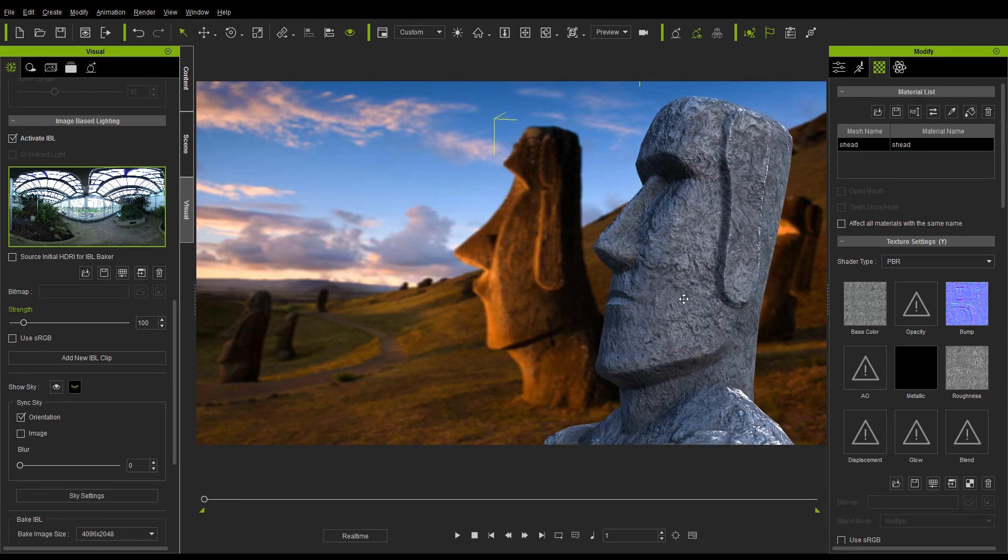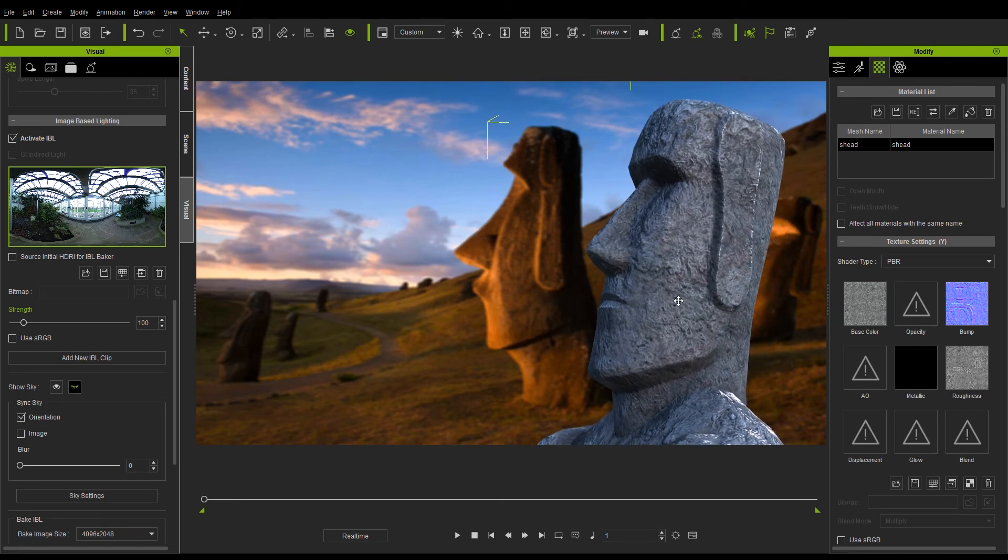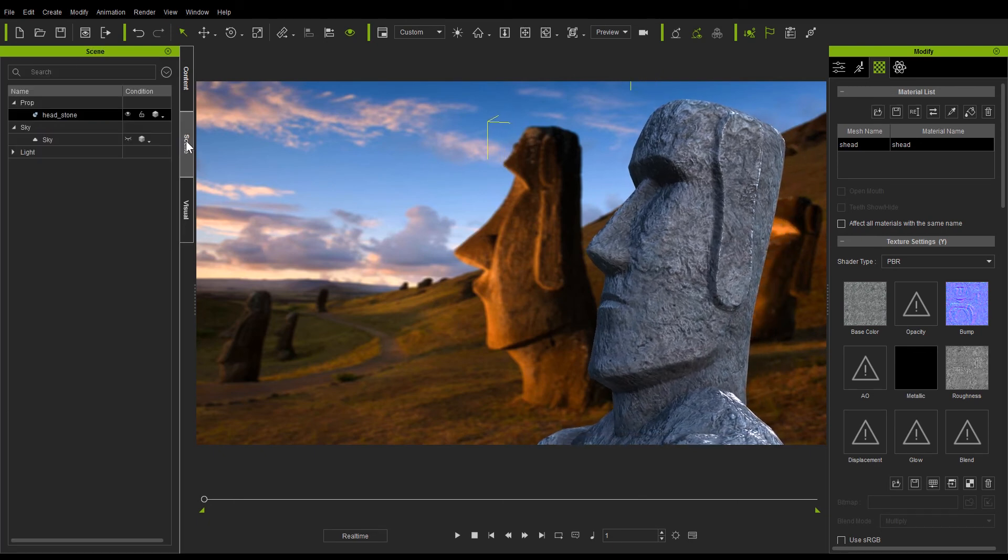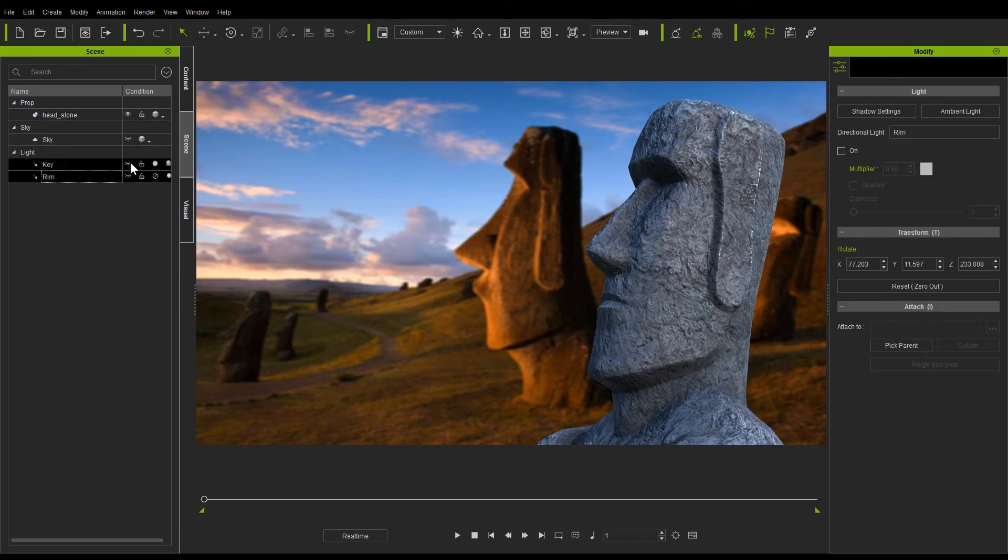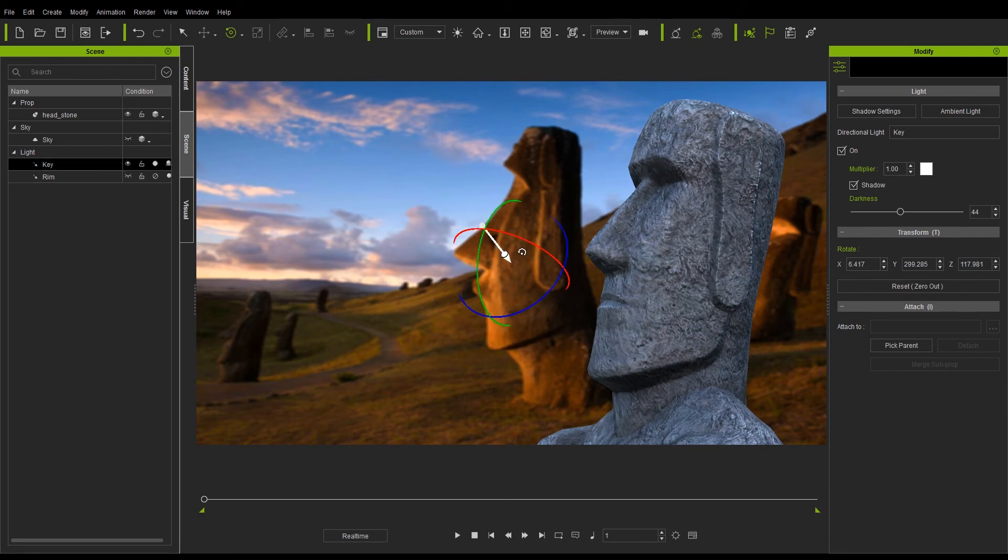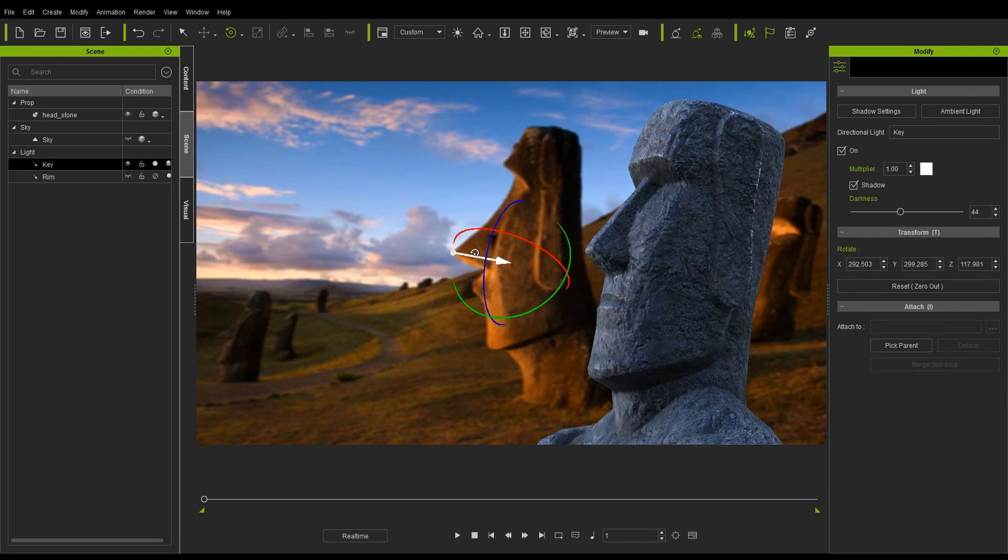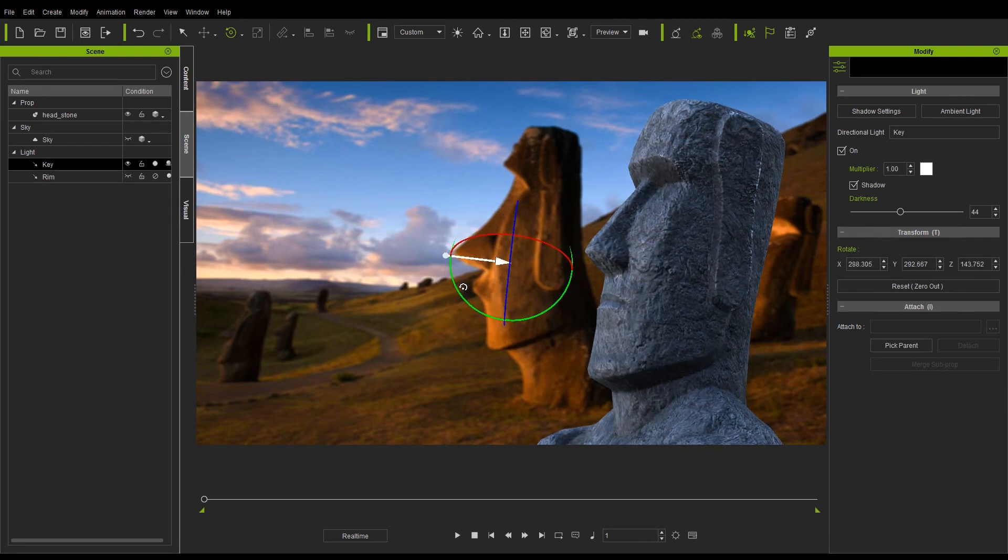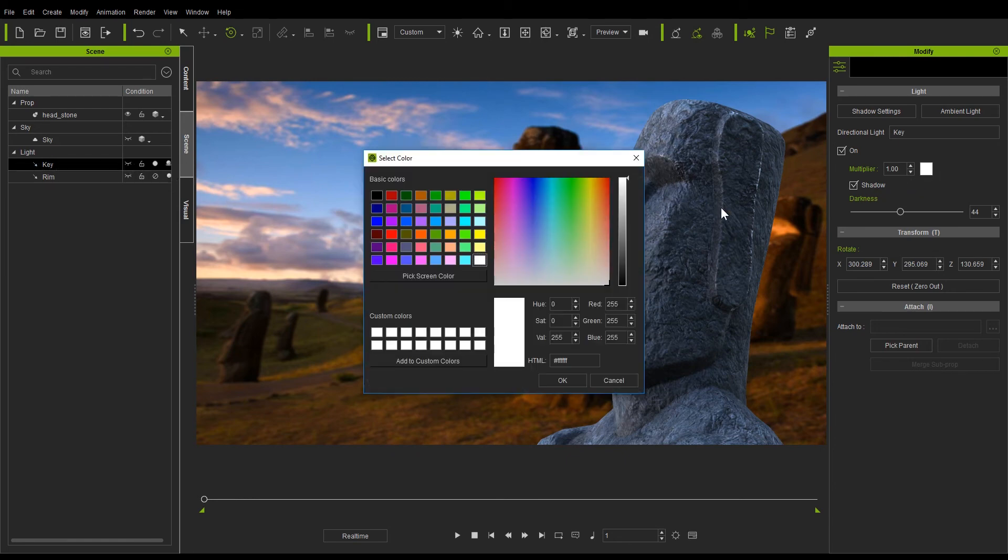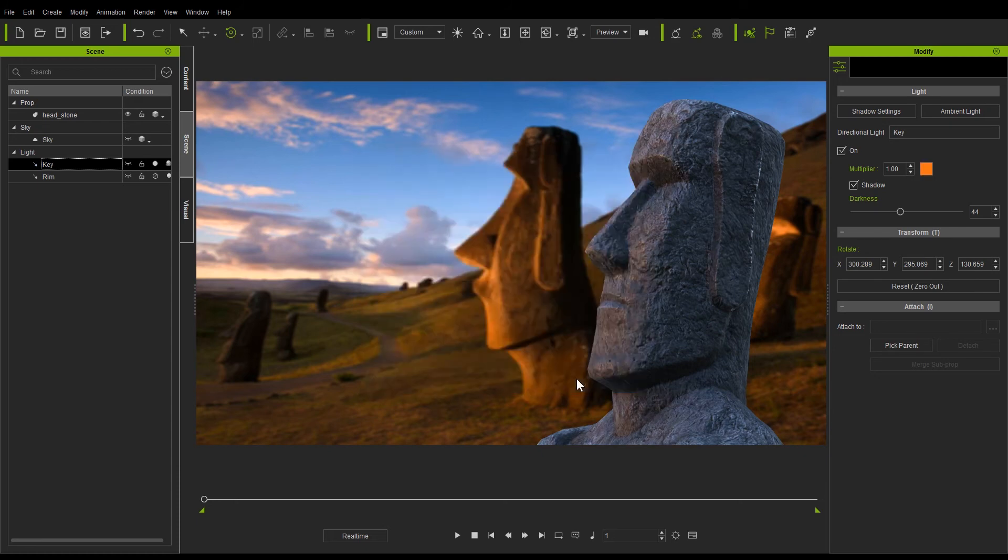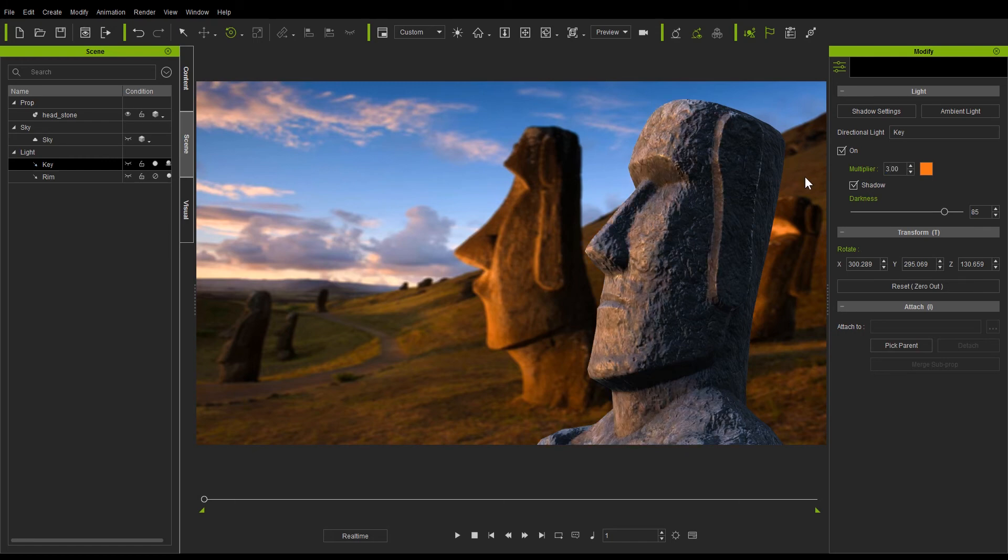The first thing I'm going to do is turn off my scene rim light and then use the forward slash key to rotate our key light so that it's coming from the direction that the light seems to be coming from in our background. Then we can change the color of the light to a nice warm sunset orange and increase the shadow darkness of that light as well since there will likely be more shadow contrast in an evening scene.